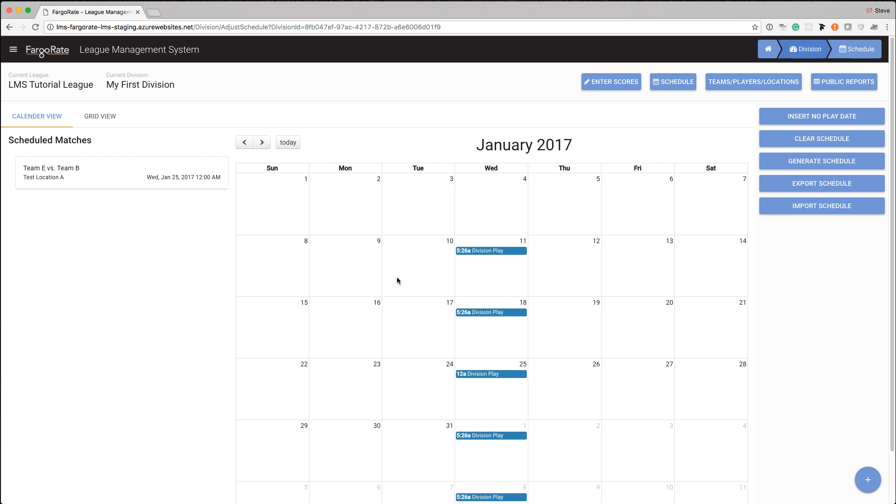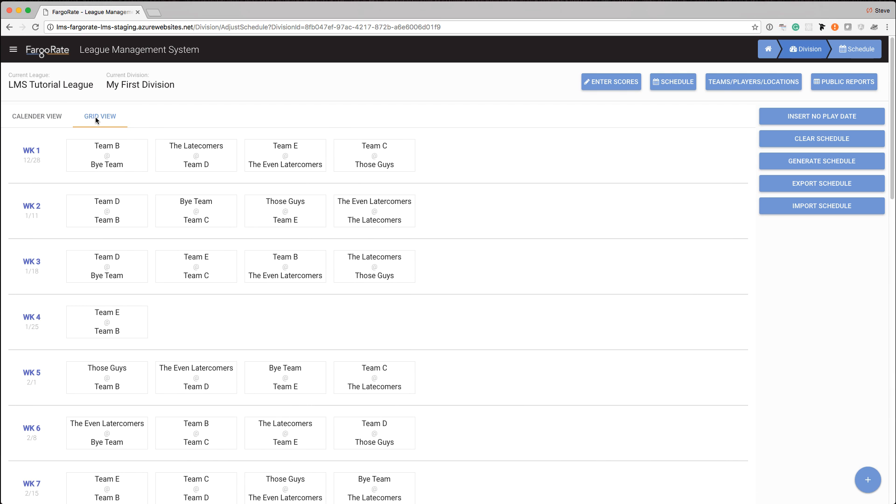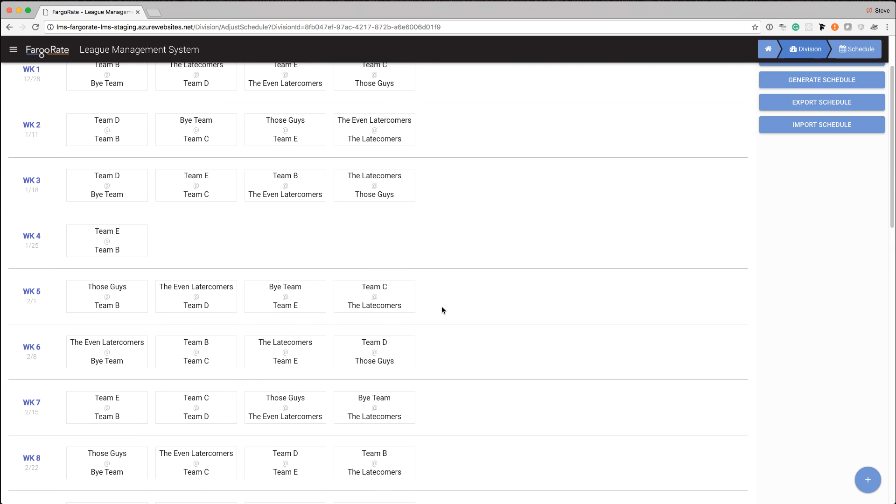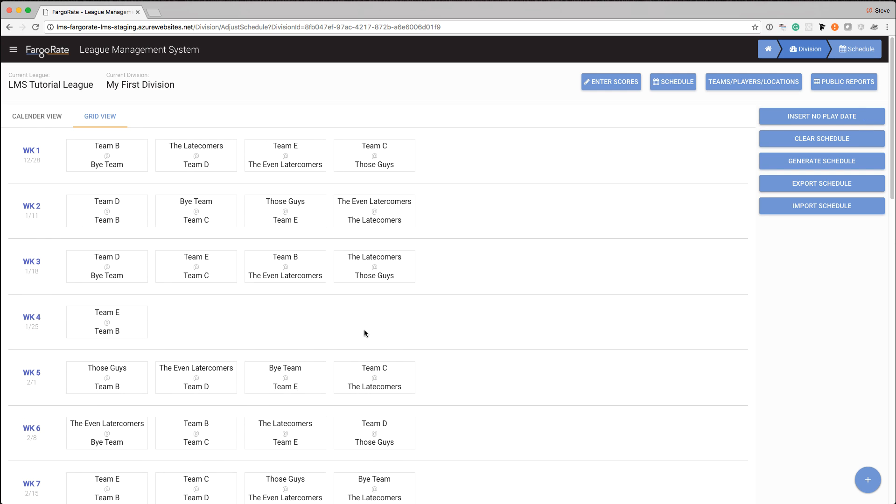We've created our schedule. We can also go to the grid view up here. And we can look at it like this as well. It's sometimes a little bit easier to look at. But everything that we're looking at right now is just for you, the operator, to adjust the schedule.